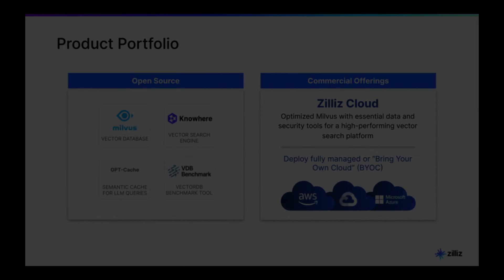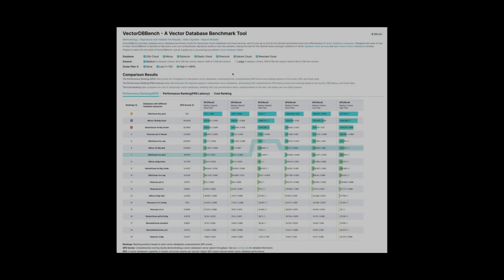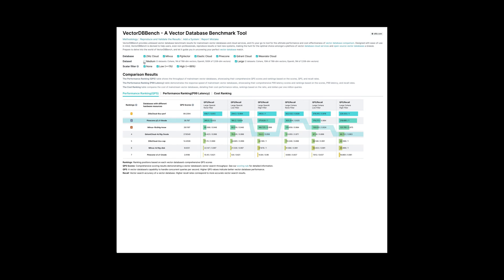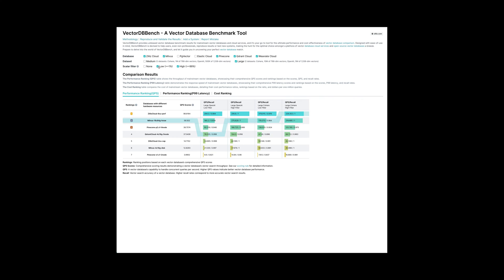To ensure fairness in benchmarking, we've built a vector database benchmarking tool. We believe benchmarks should align with your specific use case requirements, and this tool equips developers to evaluate solutions impartially. Explore our other open-source projects in our repository — there's a good chance you'll find something tailored just for you.